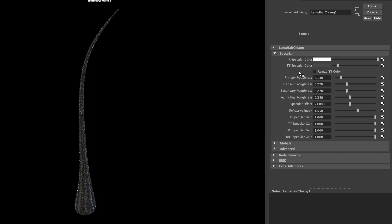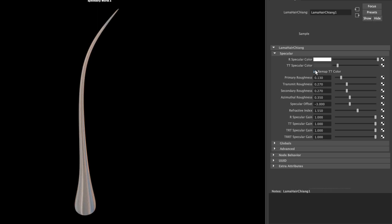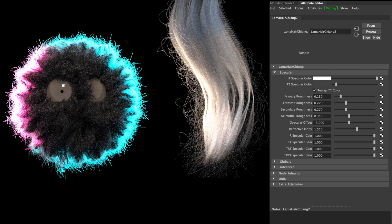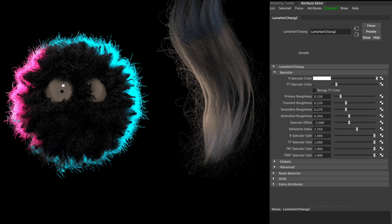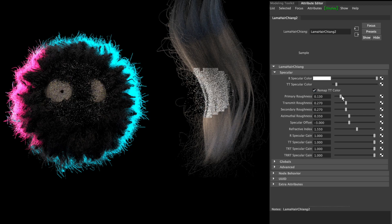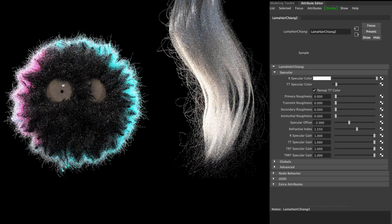Sometimes the Remap TT color seems to make the hair look way different than the color we chose, but if we have a look at the whole fur, it looks closer to the color we chose.